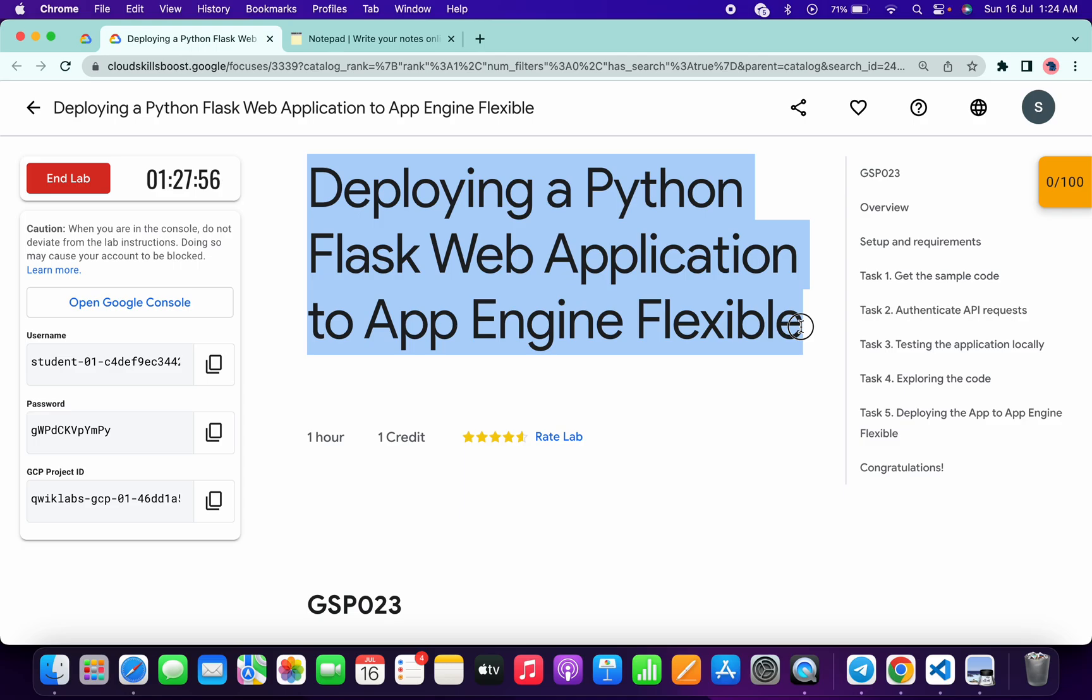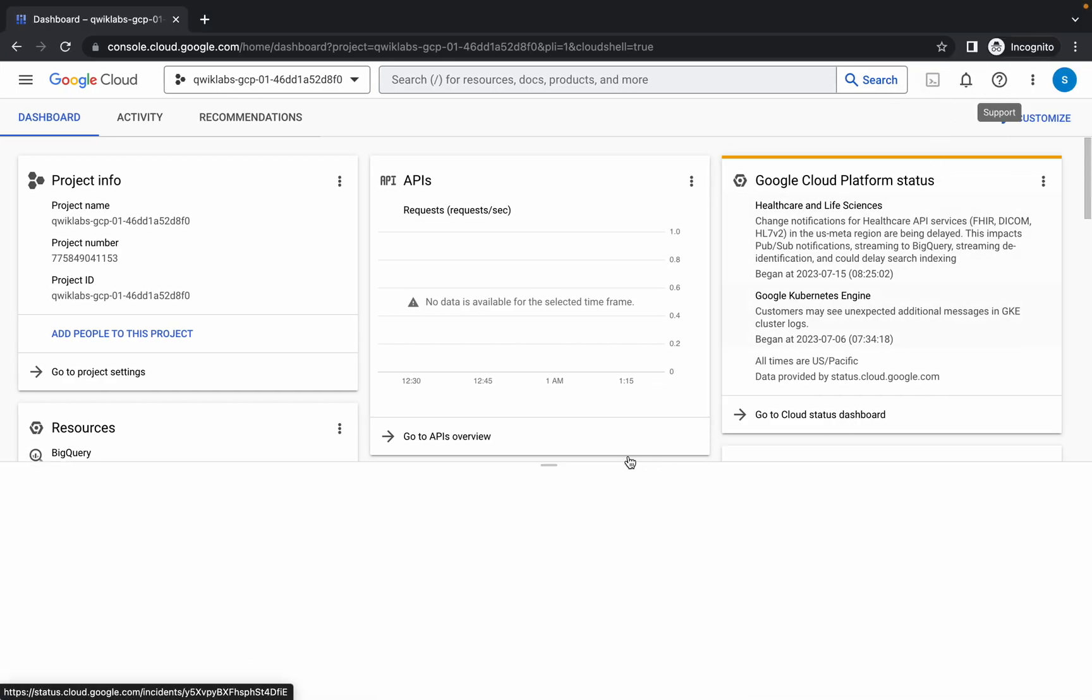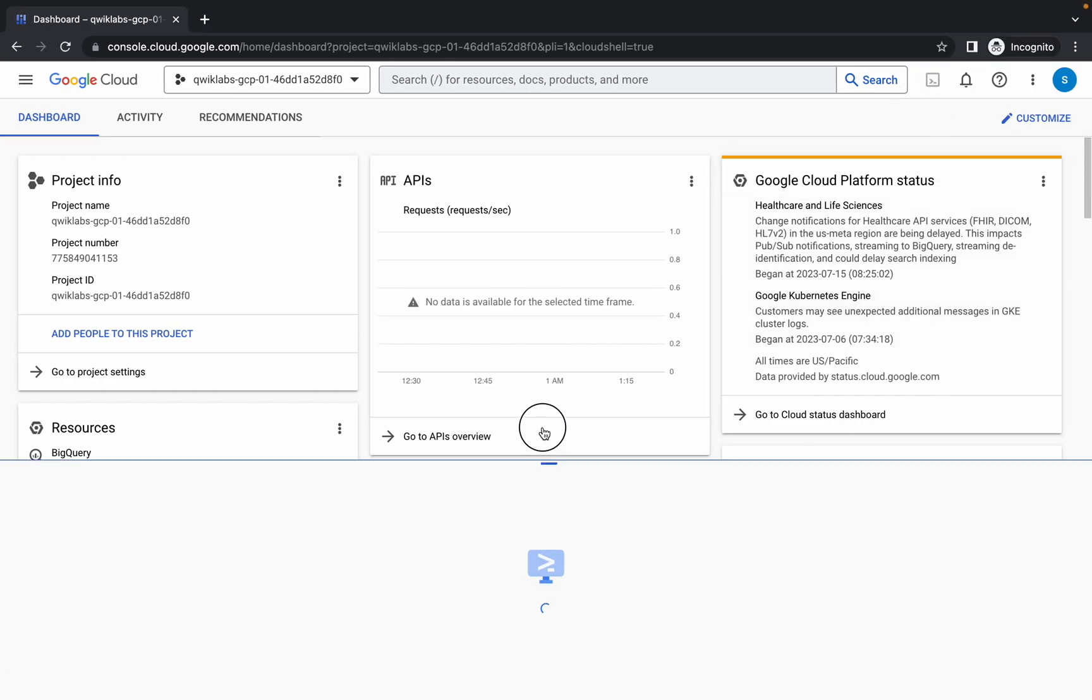Welcome back to the channel. This lab is just recently updated and in this video I'm going to show you the simplest way to complete this lab. First of all, simply login with your credentials and once you're done, come back over here and click on this activate cloud shell button.